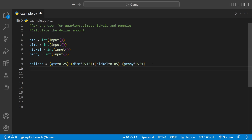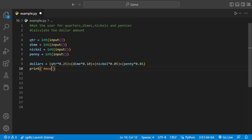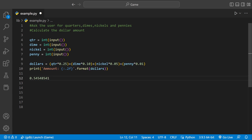Now we can print it out, but before we print we want to format it. If we have a big number we only want the last two digits after the decimal point to be printed. Inside the print statement we use .2f to format it, so only two numbers after the decimal are shown, and we tell it to format the dollars variable. In the United States there's nothing smaller than a cent, so that's all we want.